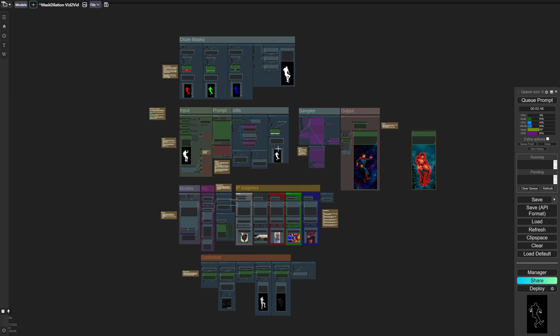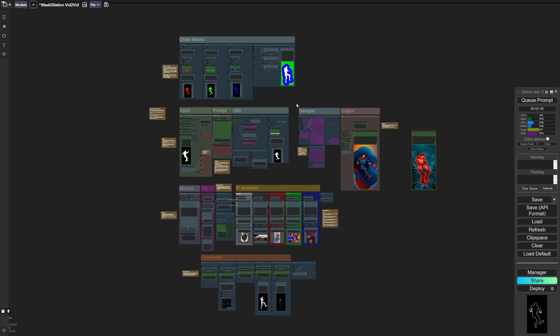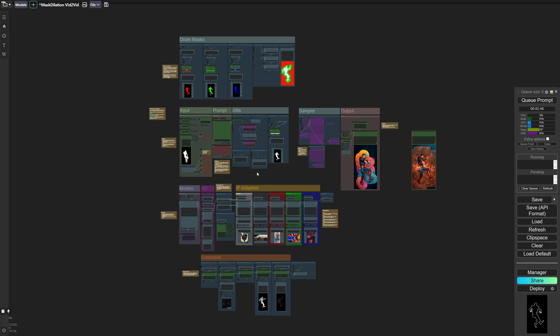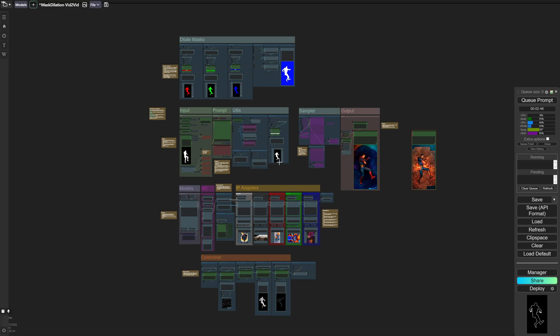So you can see here this is the whole workflow. I've segmented it into different categories and put labels so it's easy to find different sections. So here you've got your input, your prompt, utilities, sampler, etc.